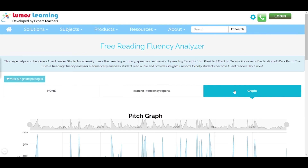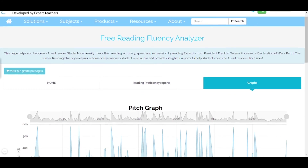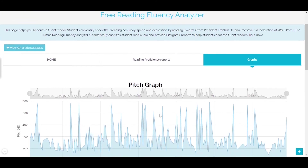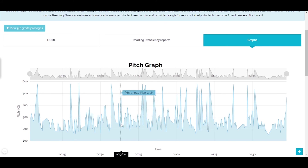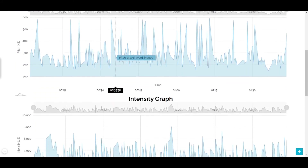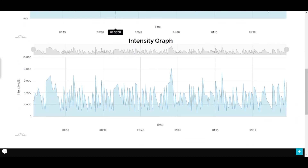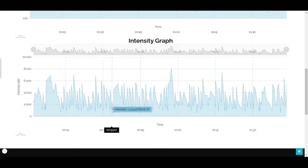As you click on the next tab, you'll view some interesting graphs: the pitch graph and the intensity graph. The pitch graph will show the pitch variations for specific words that are read, whereas the intensity graph will show how each word is emphasized while reading.